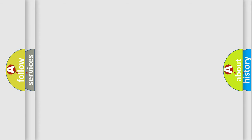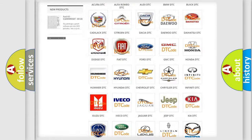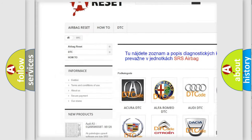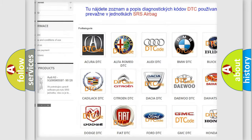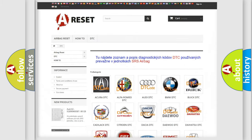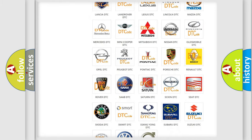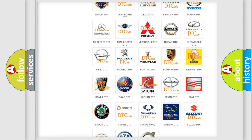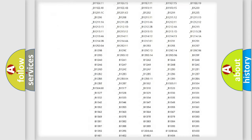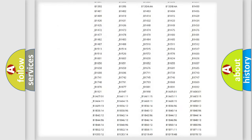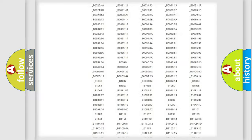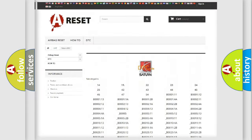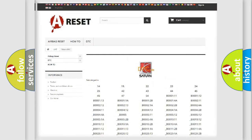Our website airbagreset.sk produces useful videos for you. You do not have to go through the OBD2 protocol anymore to know how to troubleshoot any car breakdown. You will find all the diagnostic codes that can be diagnosed in Saturn vehicles, and many other useful things.